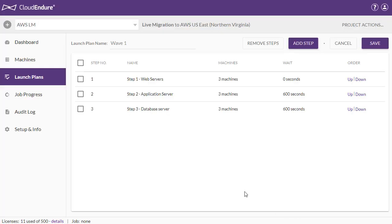You can add as many machines as necessary to each step and create as many steps as you want. Note that a machine can only appear in one step. You will not be able to add machines that are already selected in an existing step to a new step.